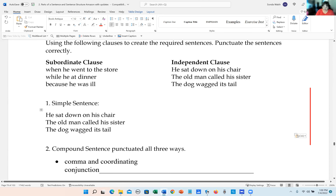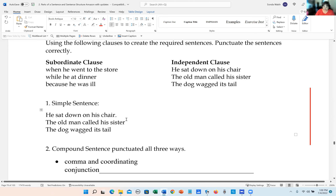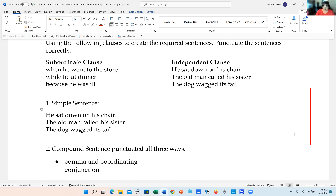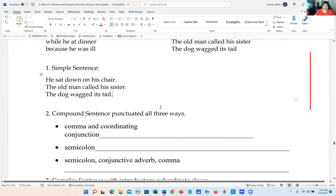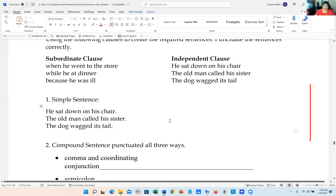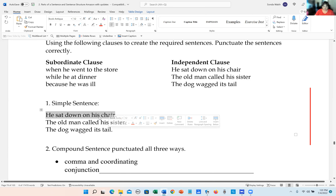Just add a period to them and these are sentences. Now the next one: compound sentence punctuated all three ways. So what we're going to do is take two of these clauses and join them together. I'm going to take the first one: he sat down on his chair.